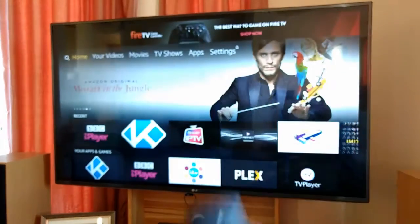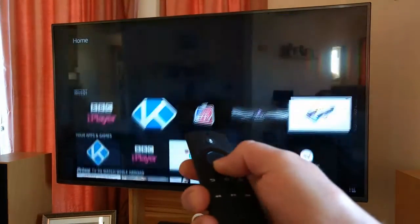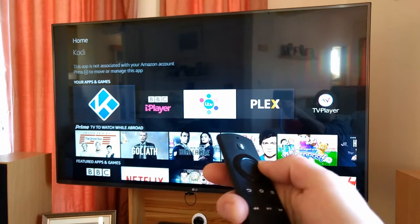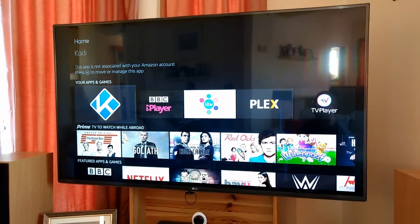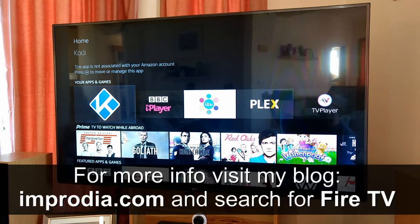And that's it, we're done. That's how you set the order of the apps in the app row on the new user interface of Fire TV. To see my video about launching apps with the Harmony remote on the new Fire TV user interface, see the link in the description of the video, or visit my website at inproteo.com and search for Fire TV. Thanks for watching.